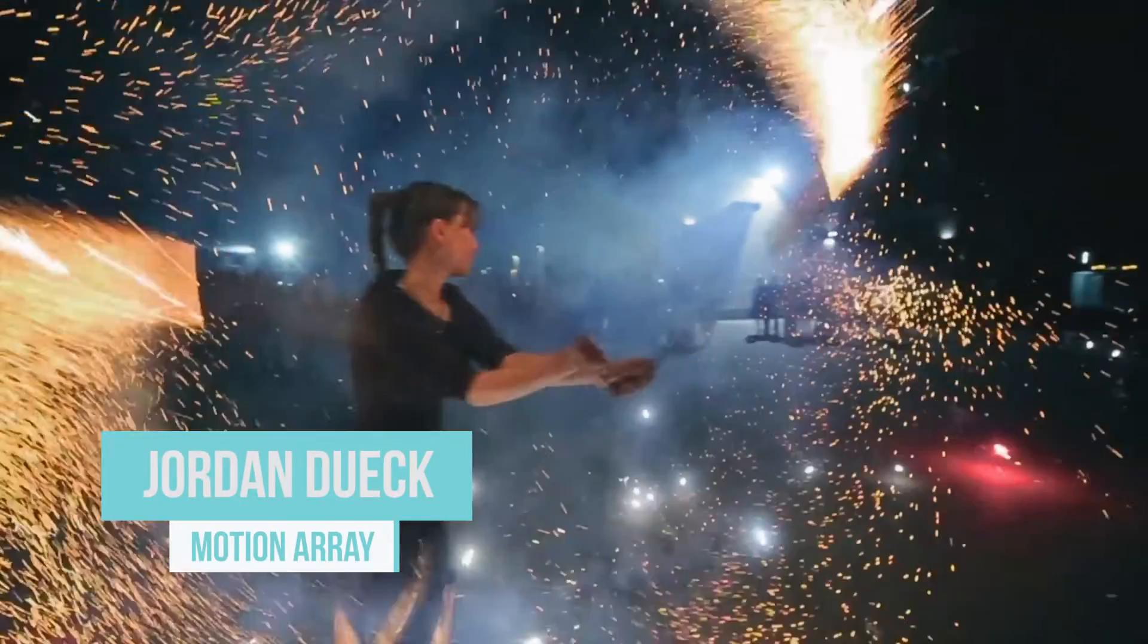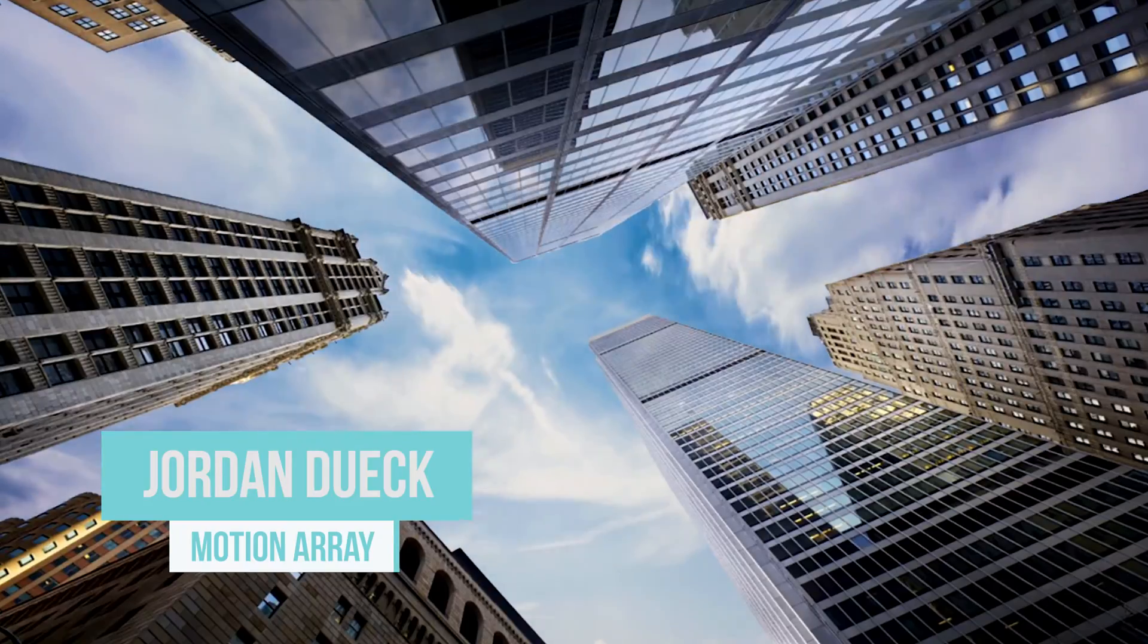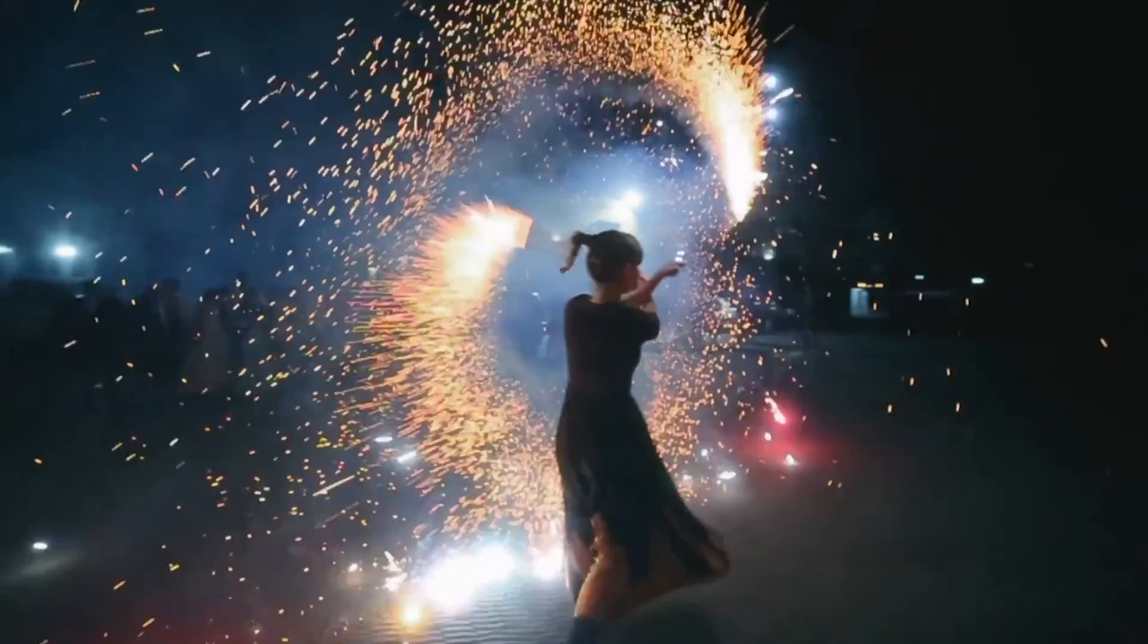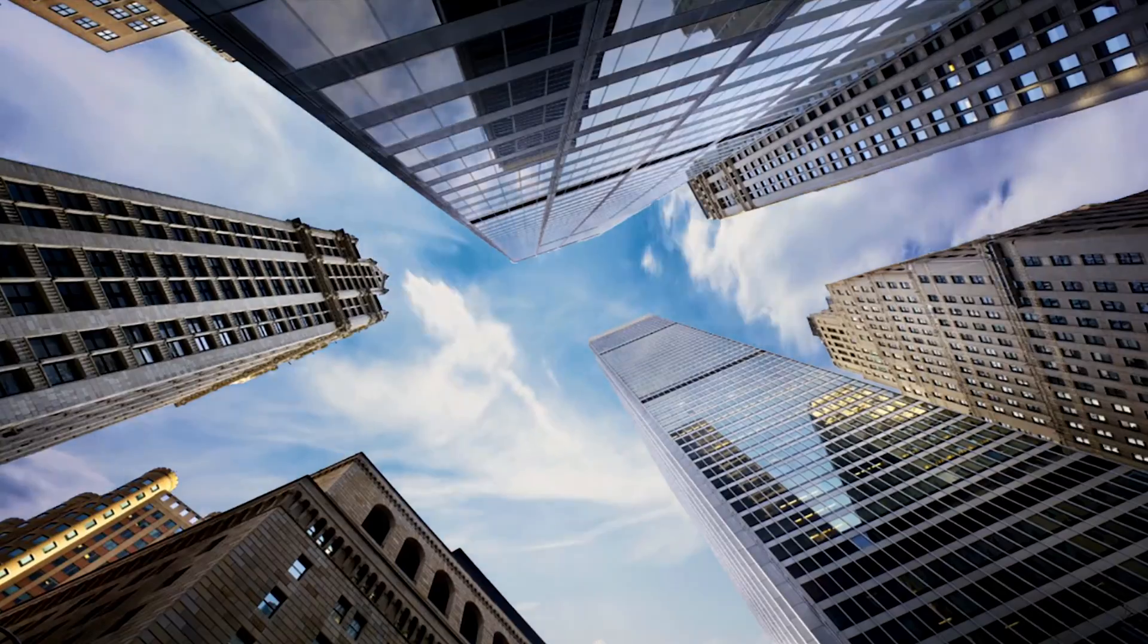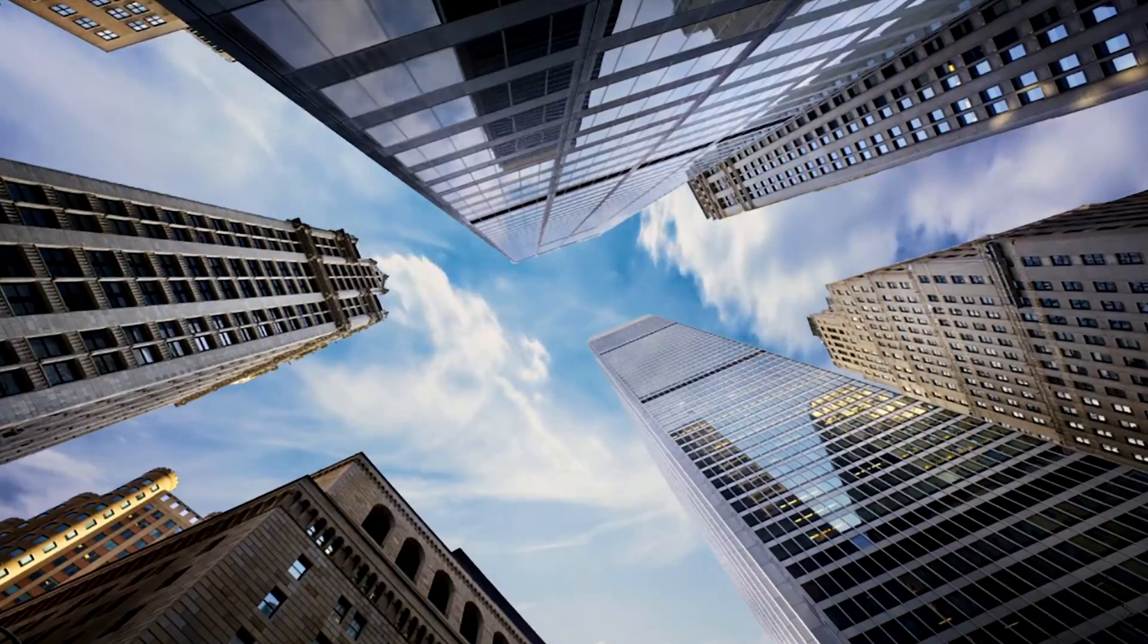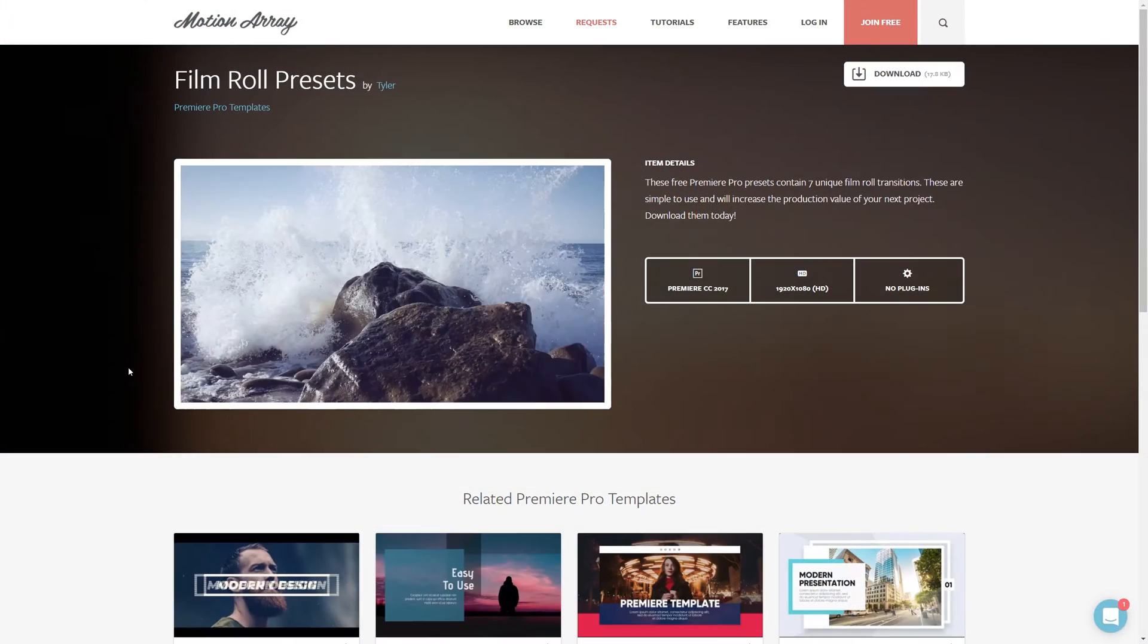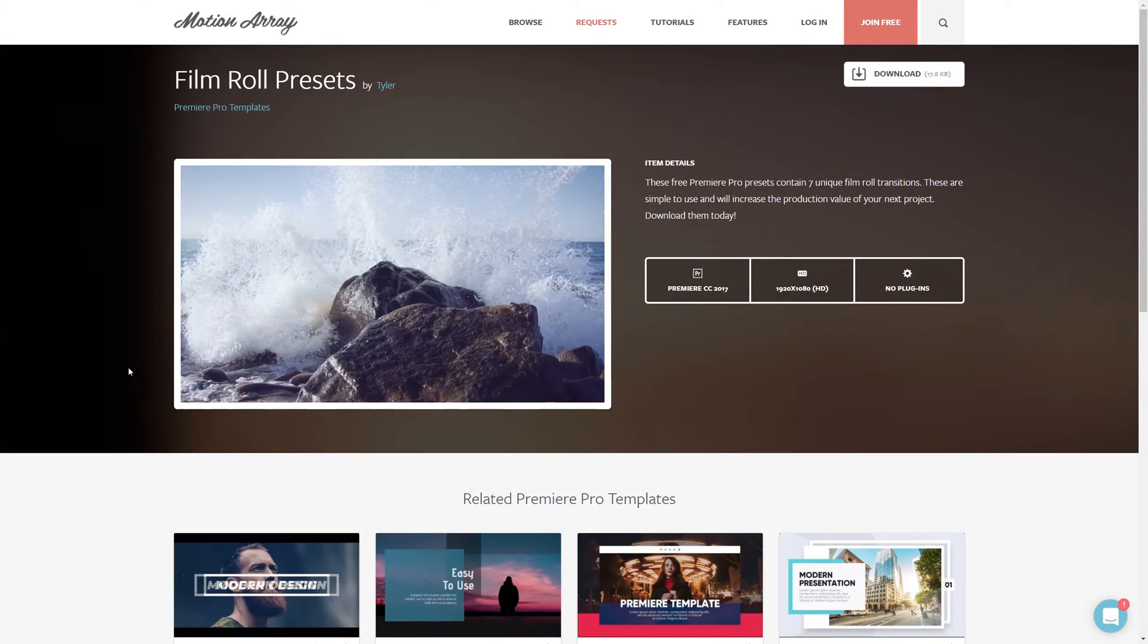Hi guys, Jordan with Motion Array and today we're taking a look at how to get a classic film roll effect. We're going to create this from scratch right here in Premiere Pro and we're actually taking the inspiration for this effect from one of our film roll presets. It's this one here and guess what? It's free!